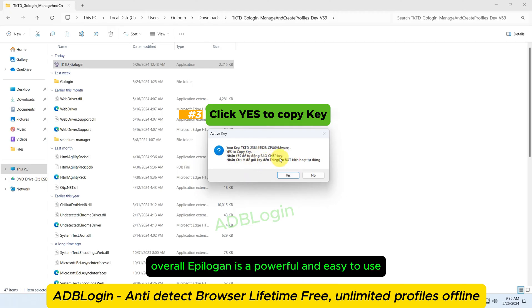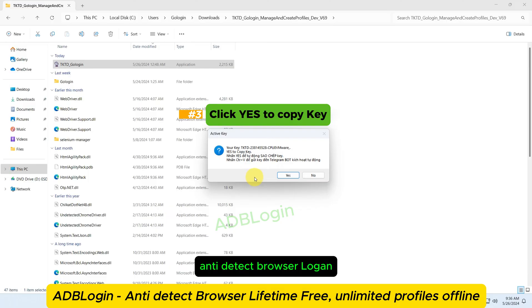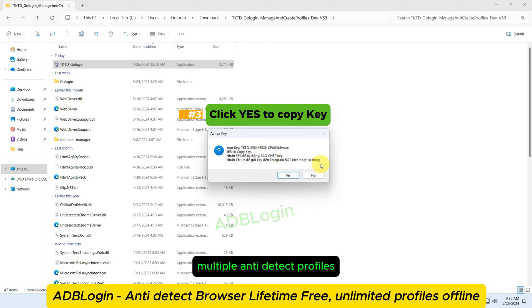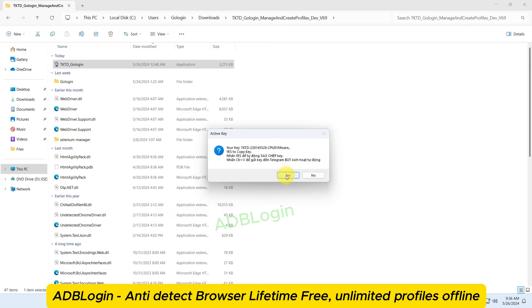Overall, AdBlogan is a powerful and easy-to-use anti-detect browser login tool that is a great option for anyone who needs to create and manage multiple anti-detect profiles.